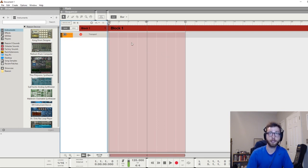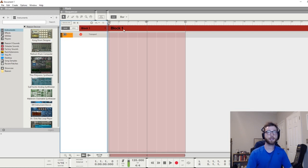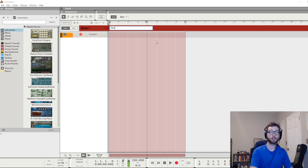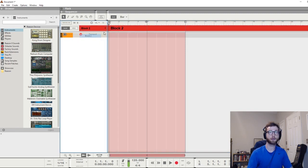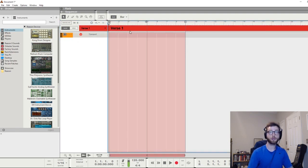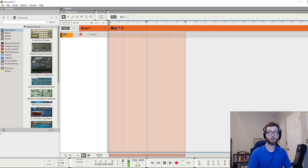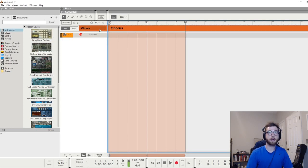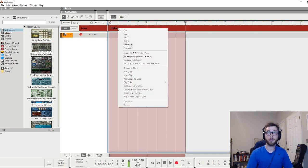We're going to start by renaming these. You just double-click right here and we can say intro. Let me just drop down, go to the next one, verse one, or whatever your structure is.